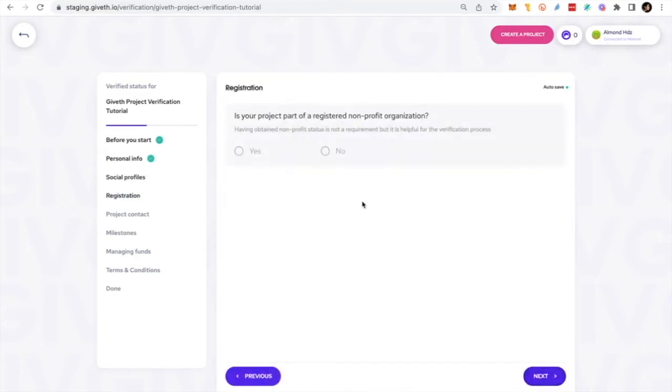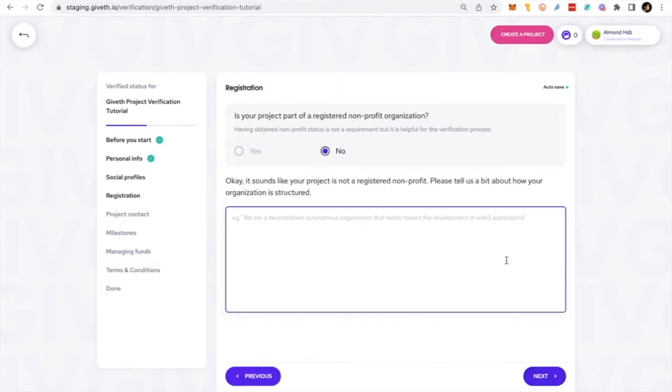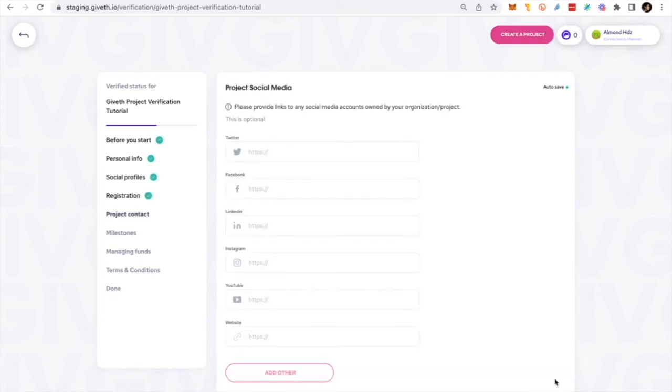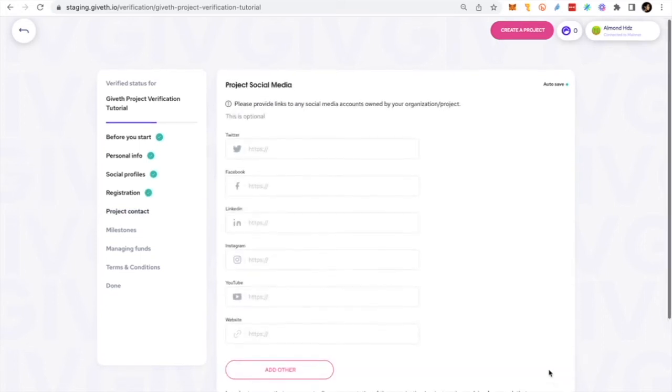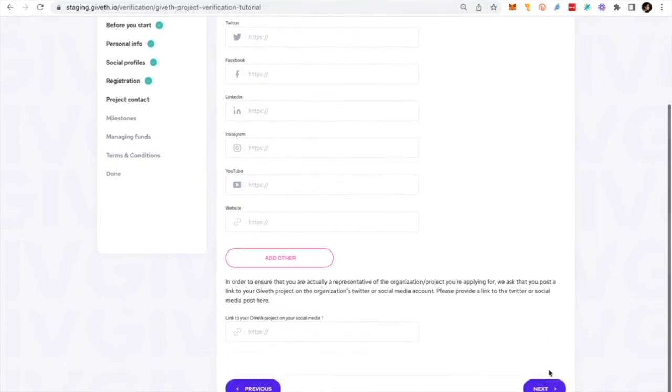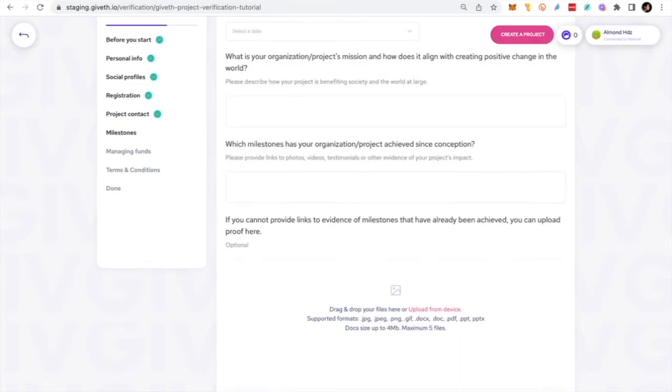Mention if your project is part of a registered non-profit organization and provide legitimate documentation or links to government registry with the ID of your non-profit. Provide your projects or organization social media links. Post a link of your Giveth project on your organization social media and share the link with us.